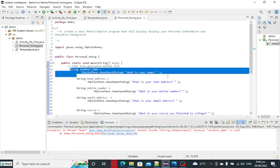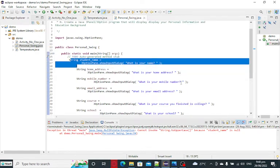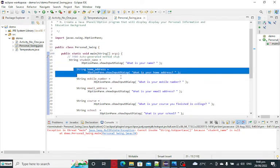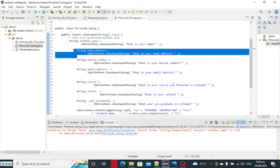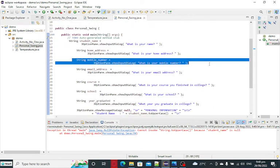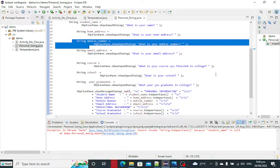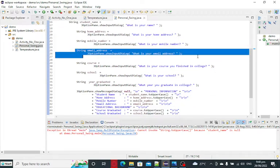So we have here string student underscore name. What is your name? String underscore address, home address of the student. Mobile number, this line of code, string underscore number. String underscore email address, asking the student for the email address.